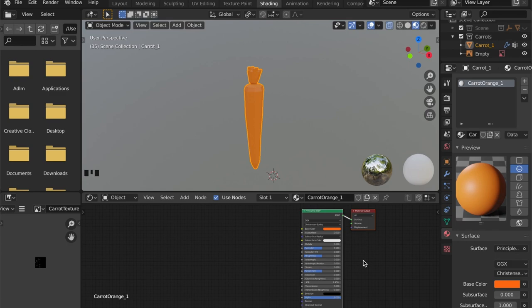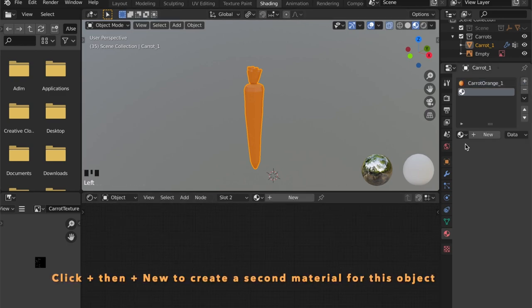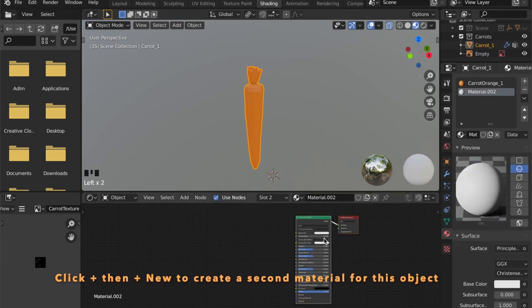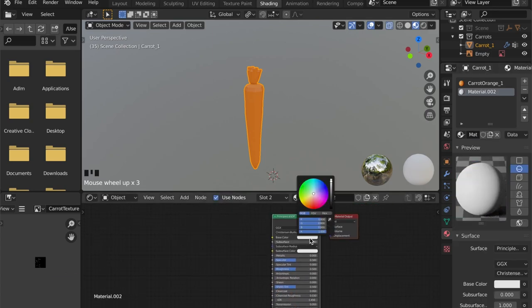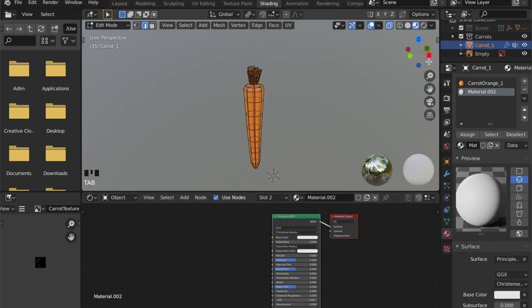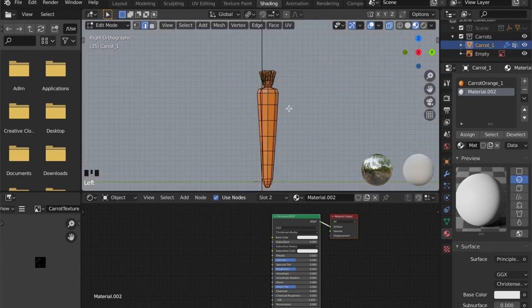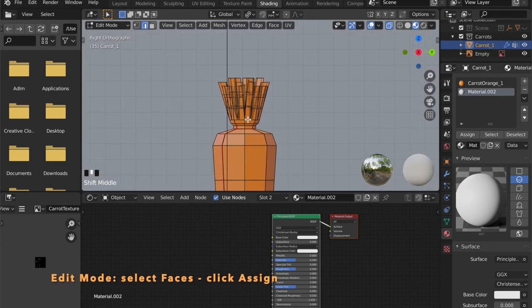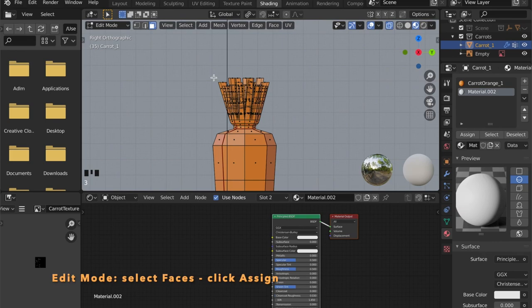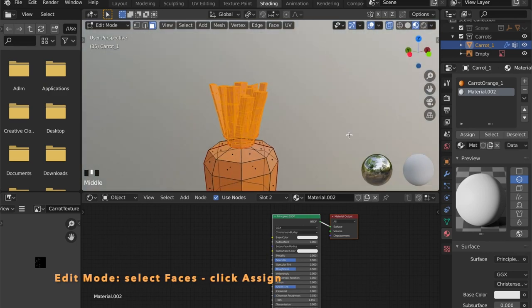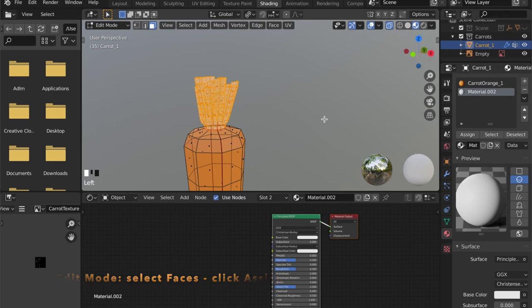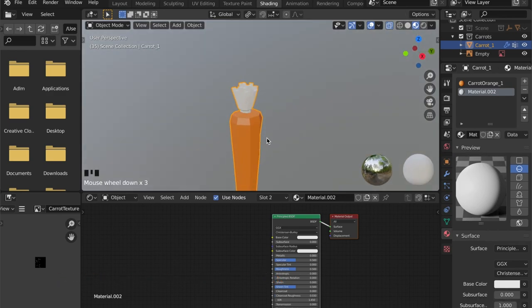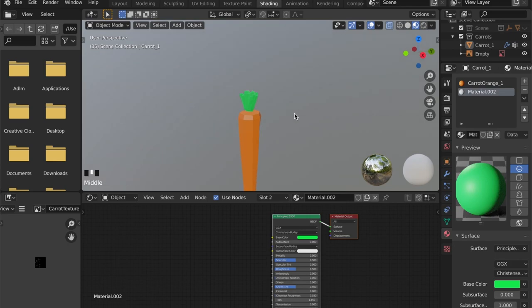By switching to the edit mode we can select certain faces of our model and we can assign multiple materials to one mesh. Just click assign and pick the green color. There's your carrot right there.